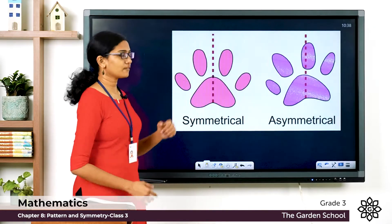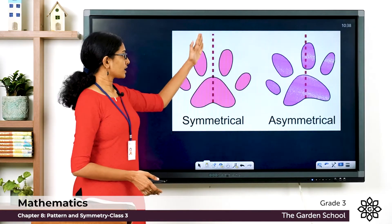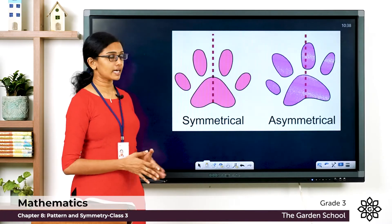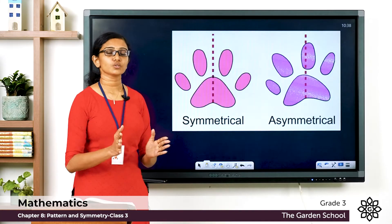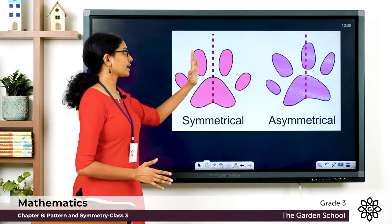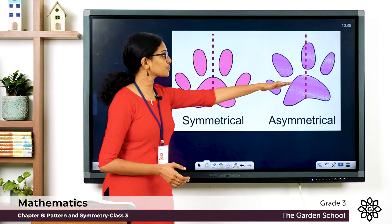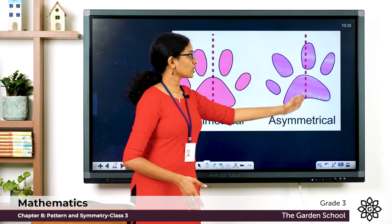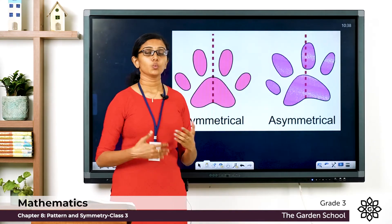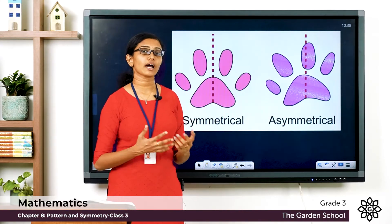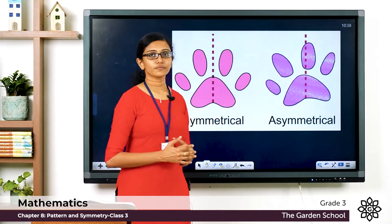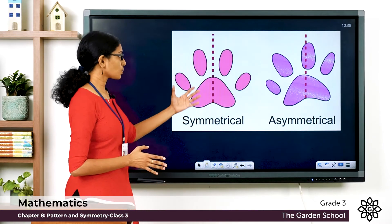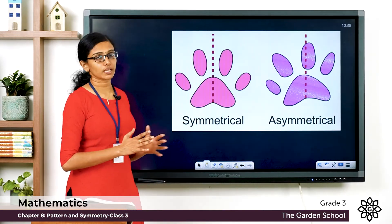Look at one more example. The first figure has a vertical line going through it — if I fold or cut this figure along this line, I'll get two identical halves, one on the left and the other on the right. But look at this second picture — it seems to be tilted a bit. If I cut or fold it along the line, I will not get two equal or identical halves; the parts will look different. So the first one is a symmetrical figure and the second one is an asymmetrical figure.